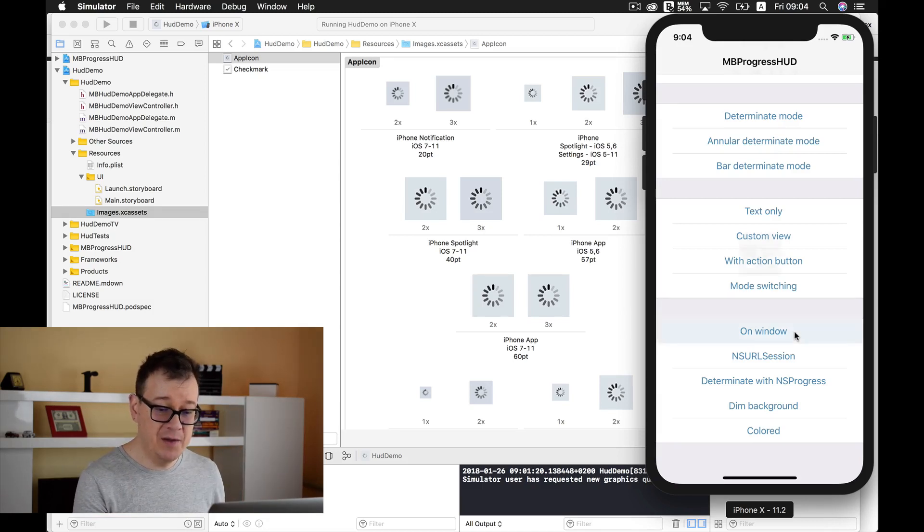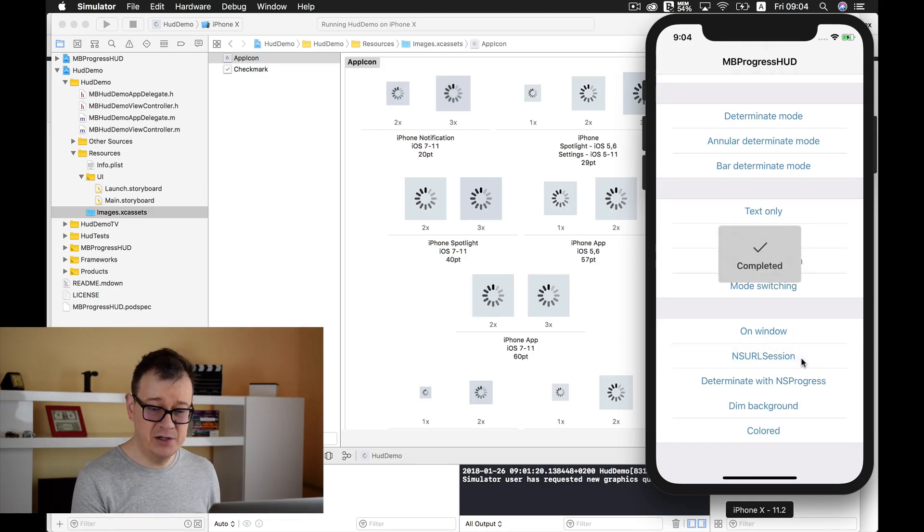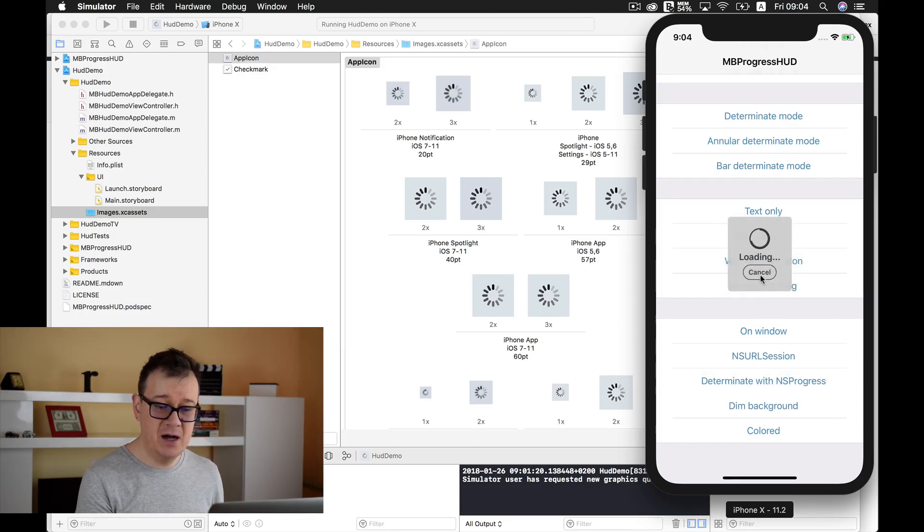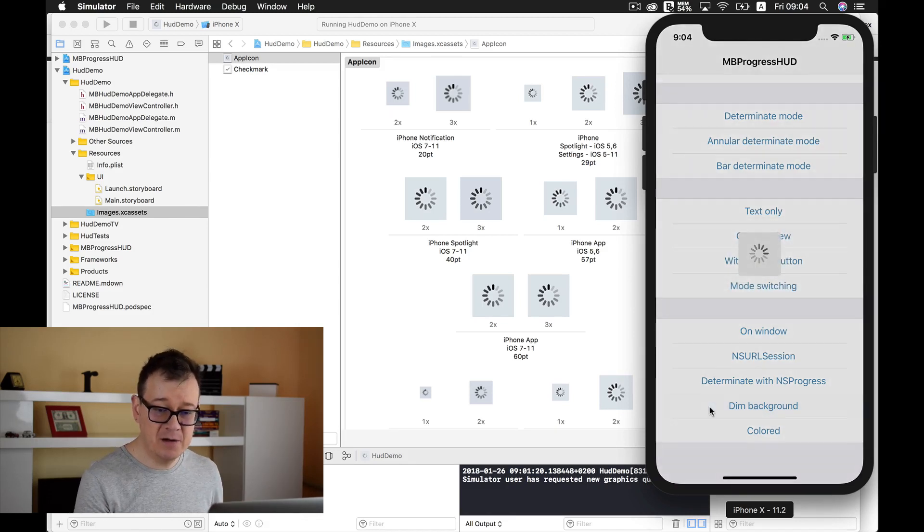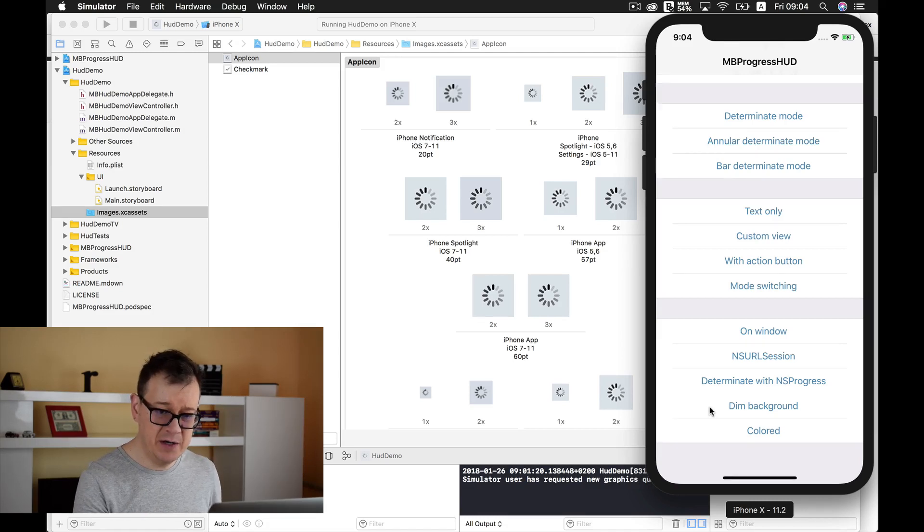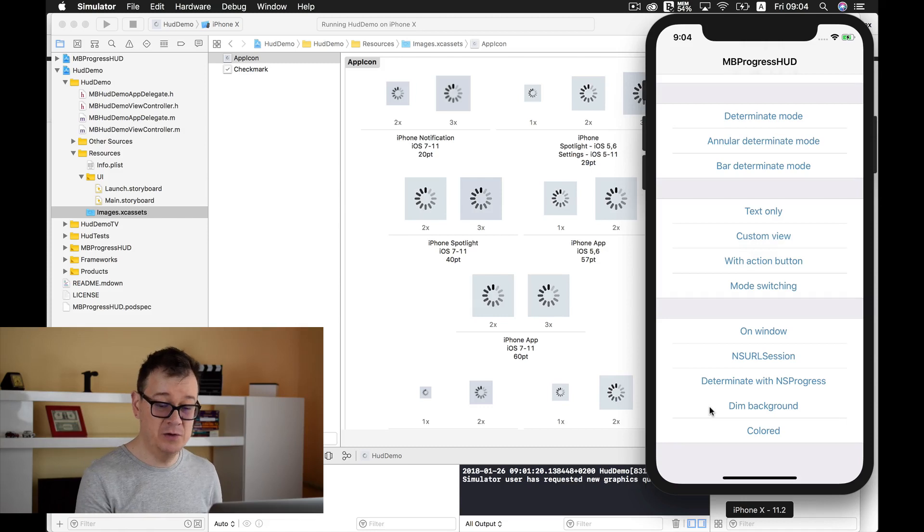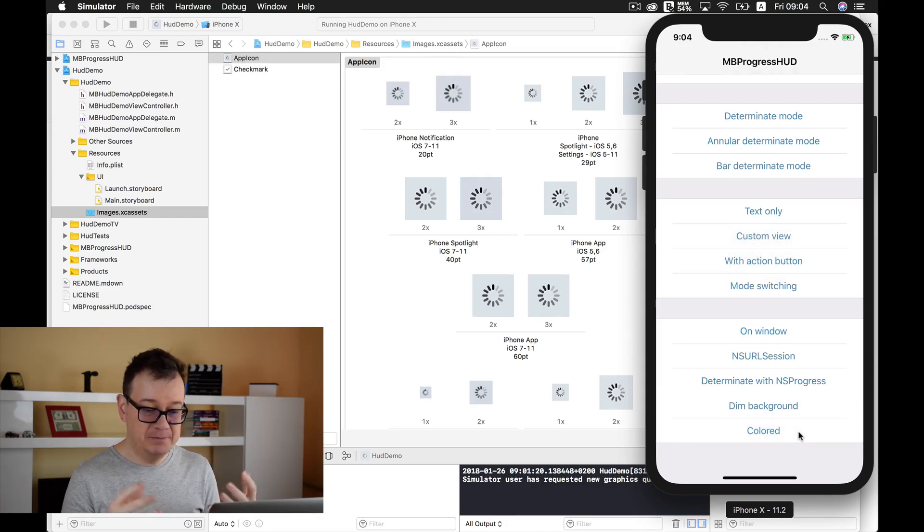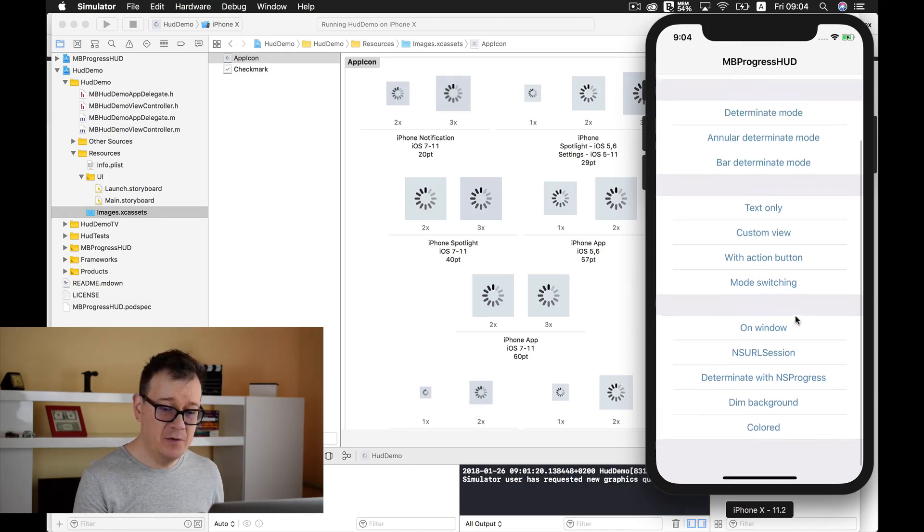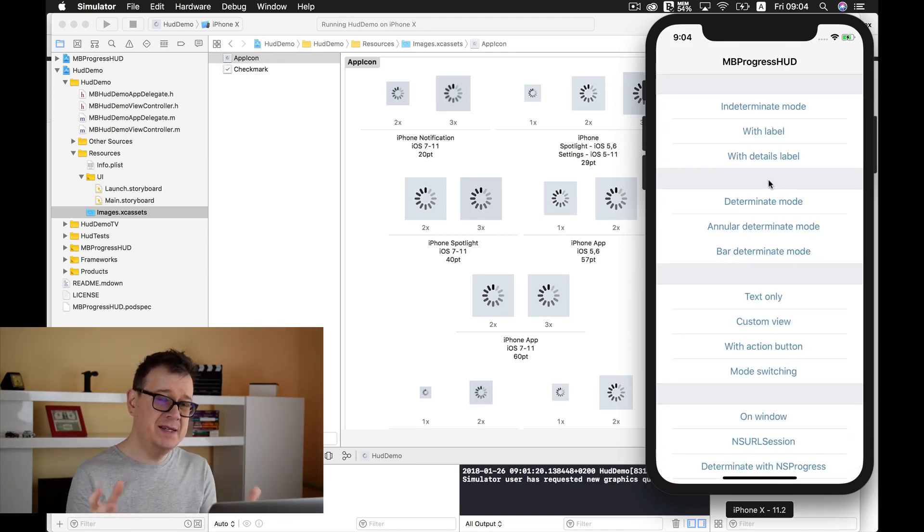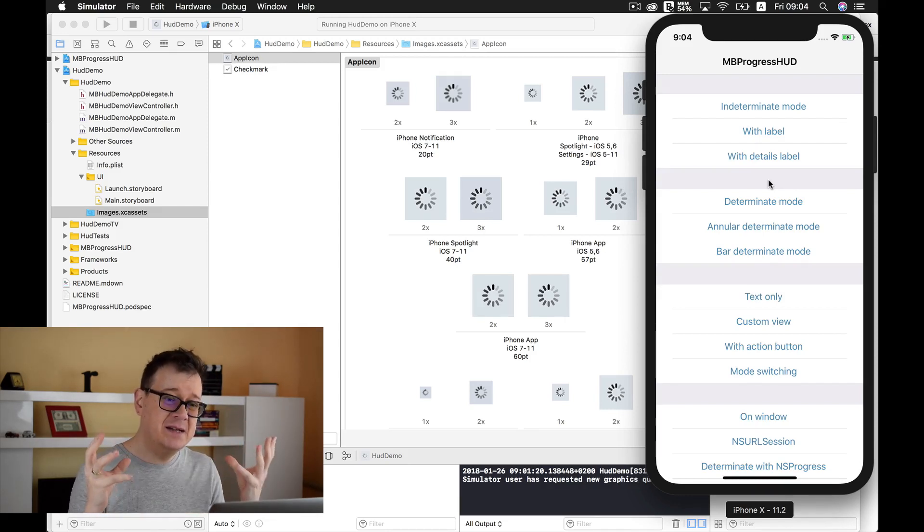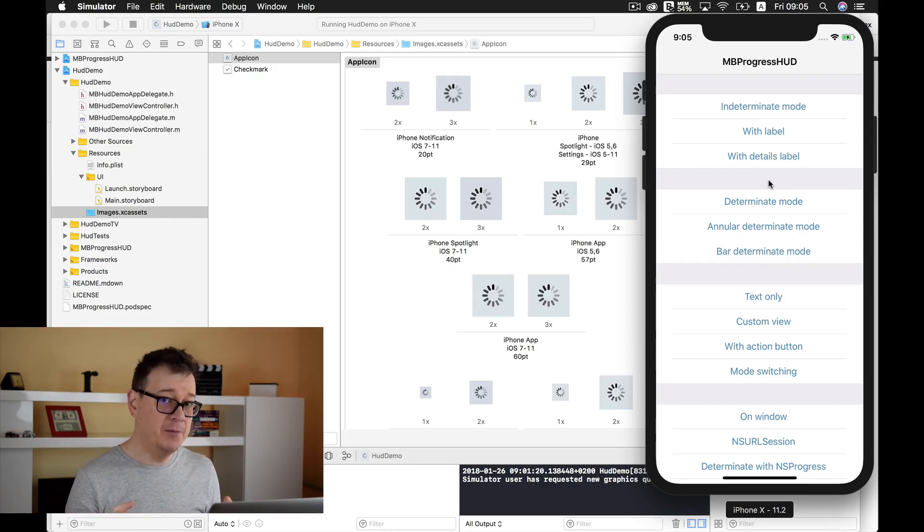Here we have on window, this is presented on the window. NSURLSession, preparing and completed. Determinate NSProgress, we can cancel this. We can also dim the background, this is the light version. We have a dark mode too. We can color the HUD with any color that we want. That is all. There are many other use cases that we will dive into in the next videos, but as you can see there's a lot of options and potential in using MBProgressHUD.